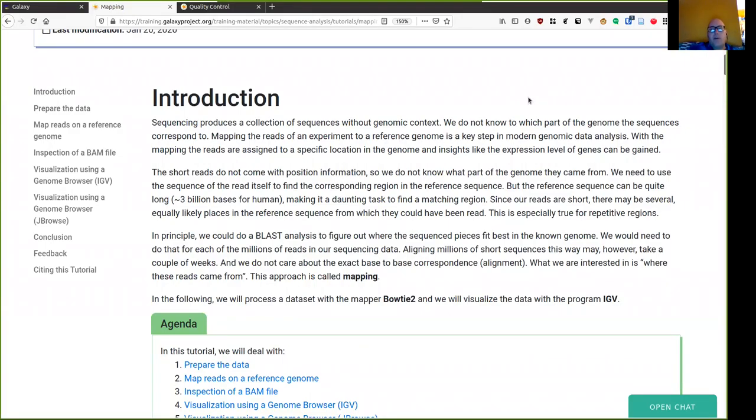Hello, I am Peter van Hursten from the South African National Bioinformatics Institute. Welcome to the tutorial about sequence mapping.